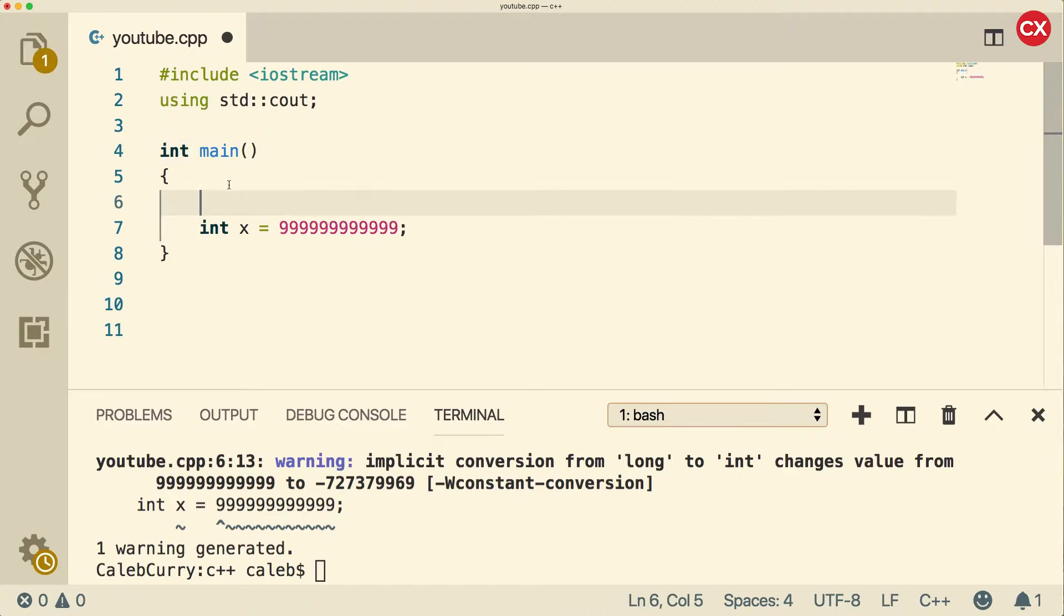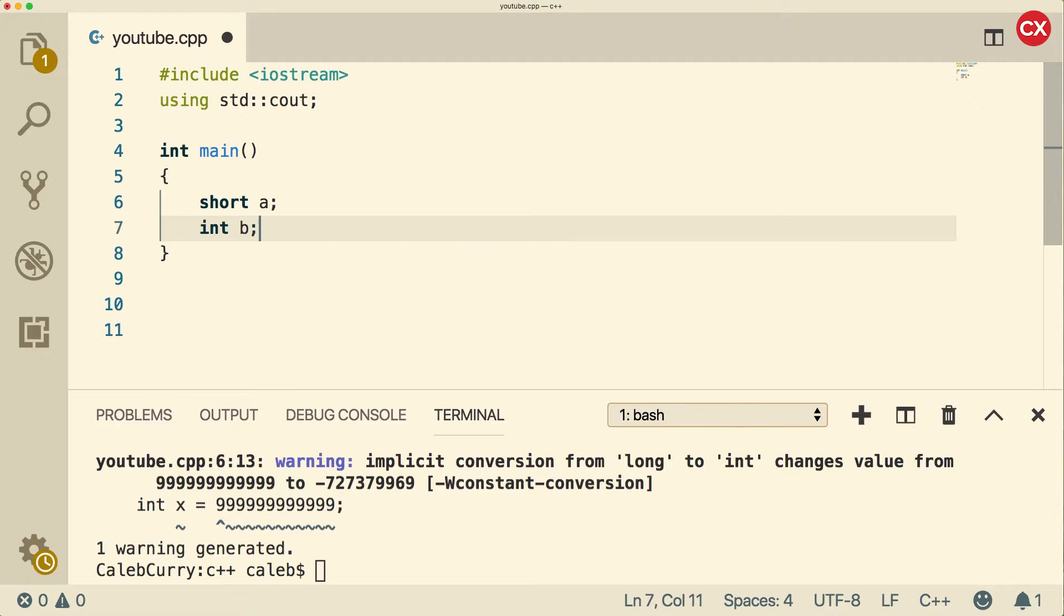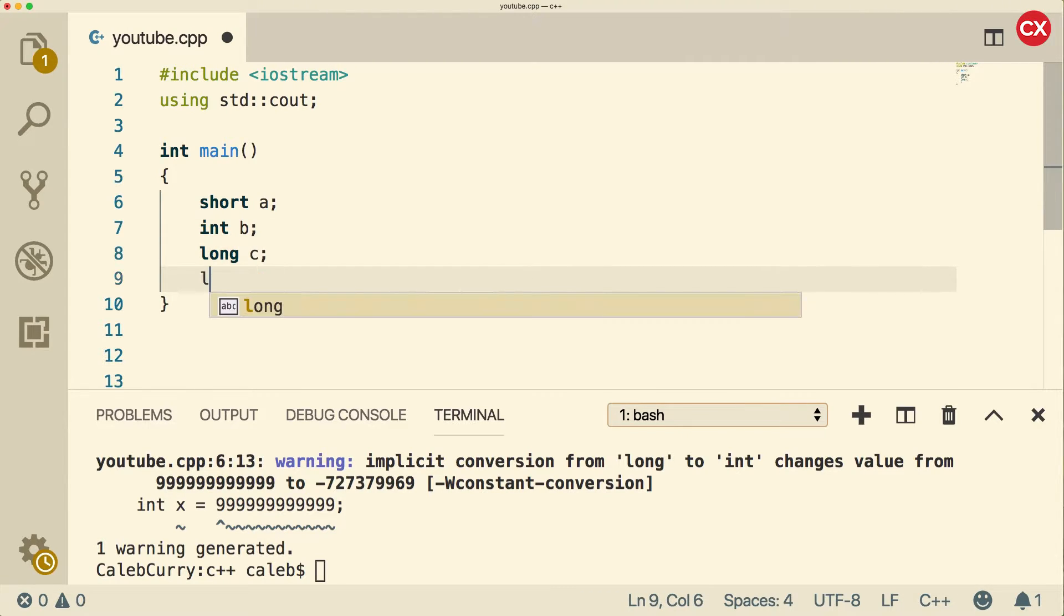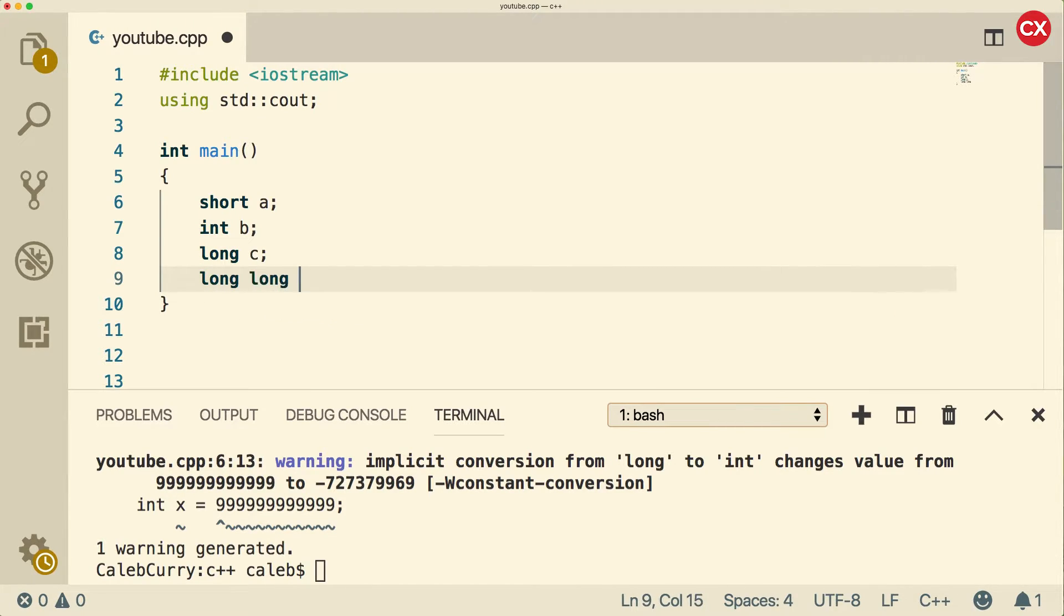We have int. We also have another one, which is called short. Then we have int. Then we have long. And then we have long long. These are the four primary integral data types.